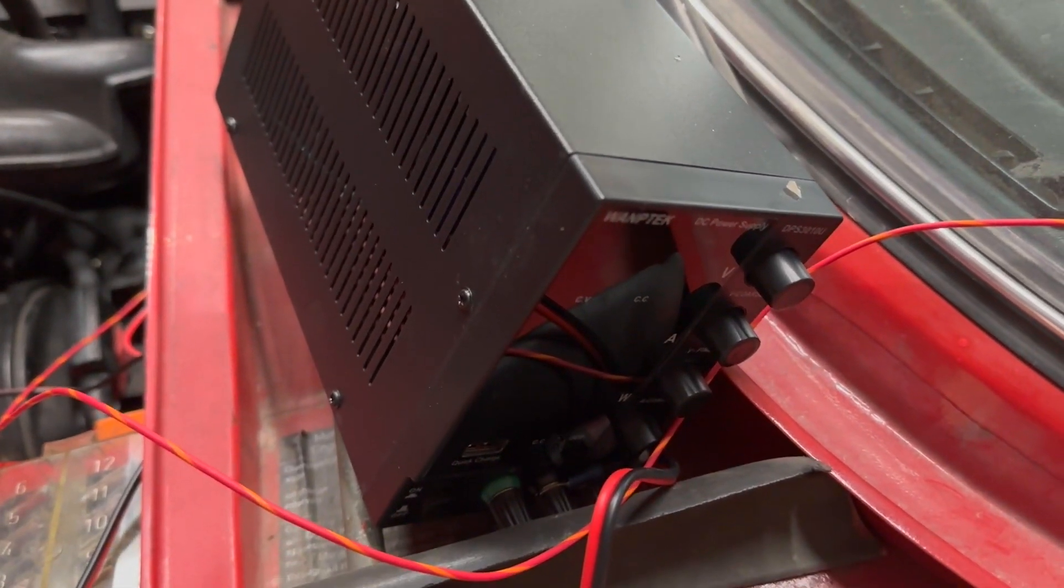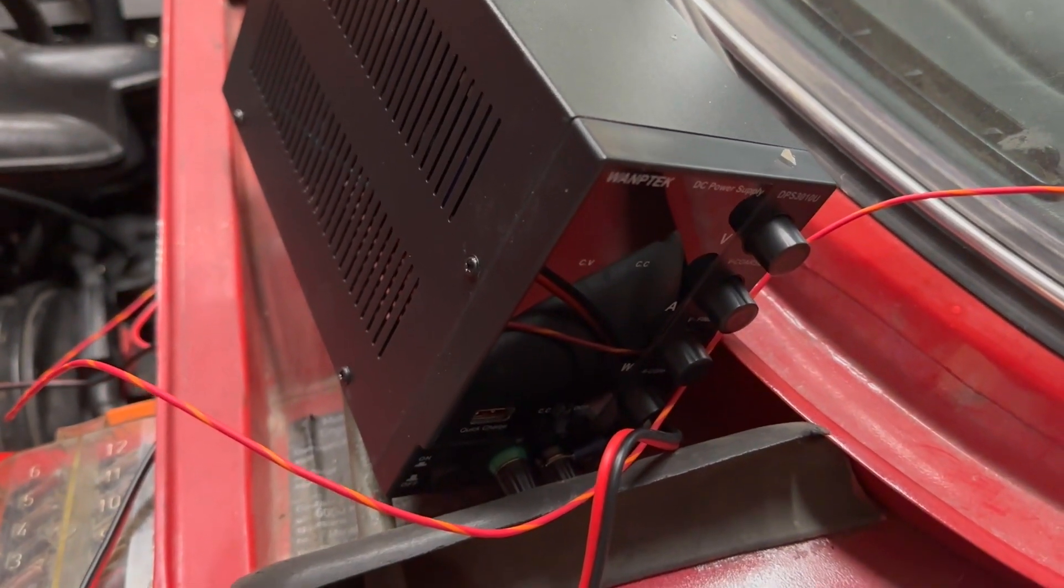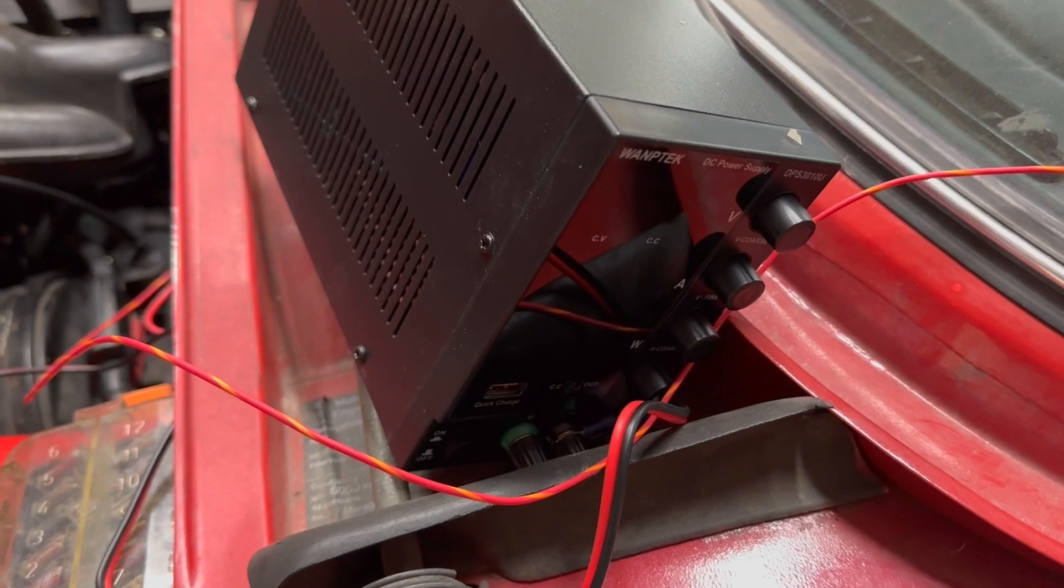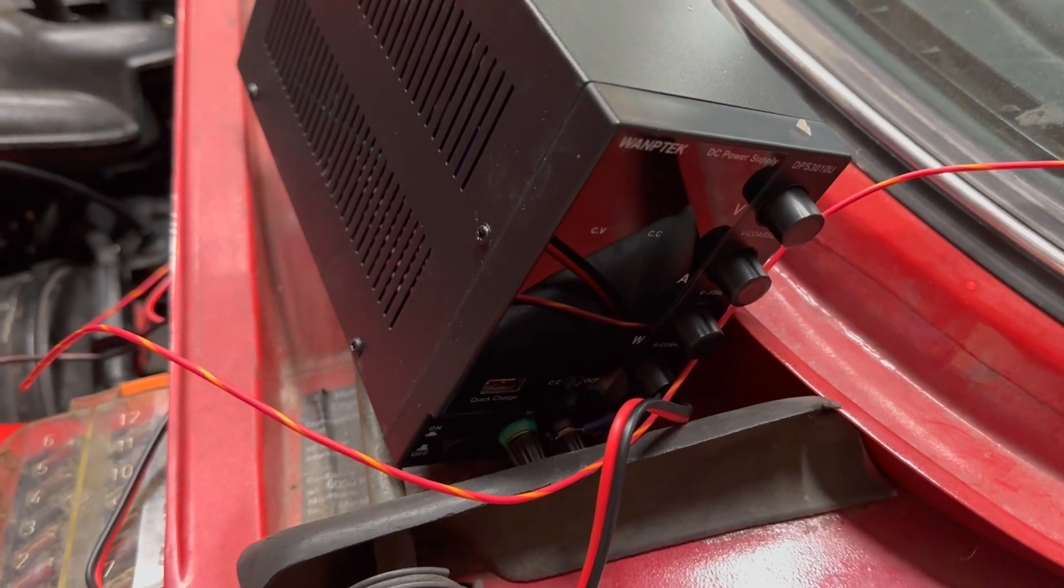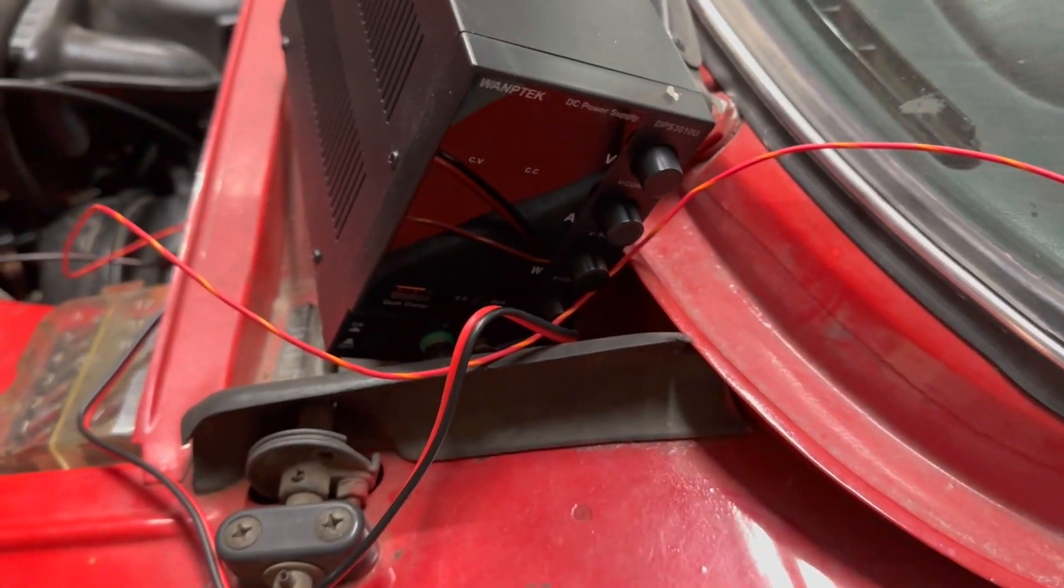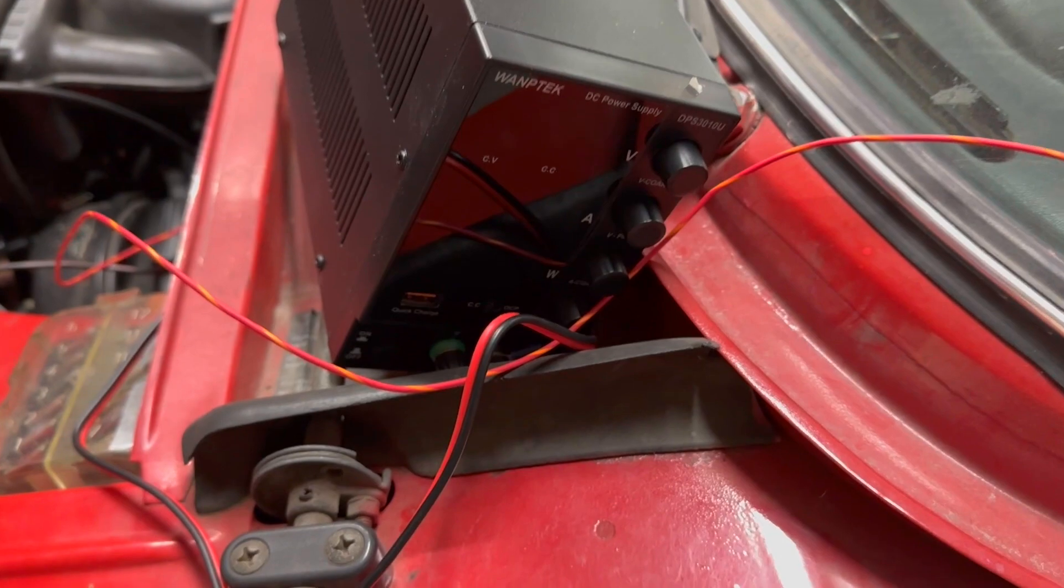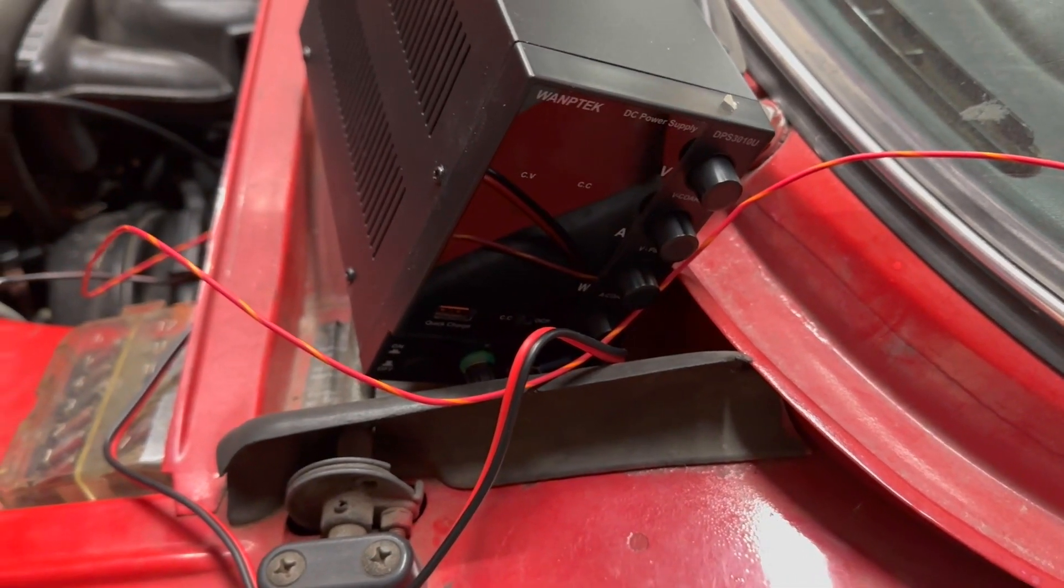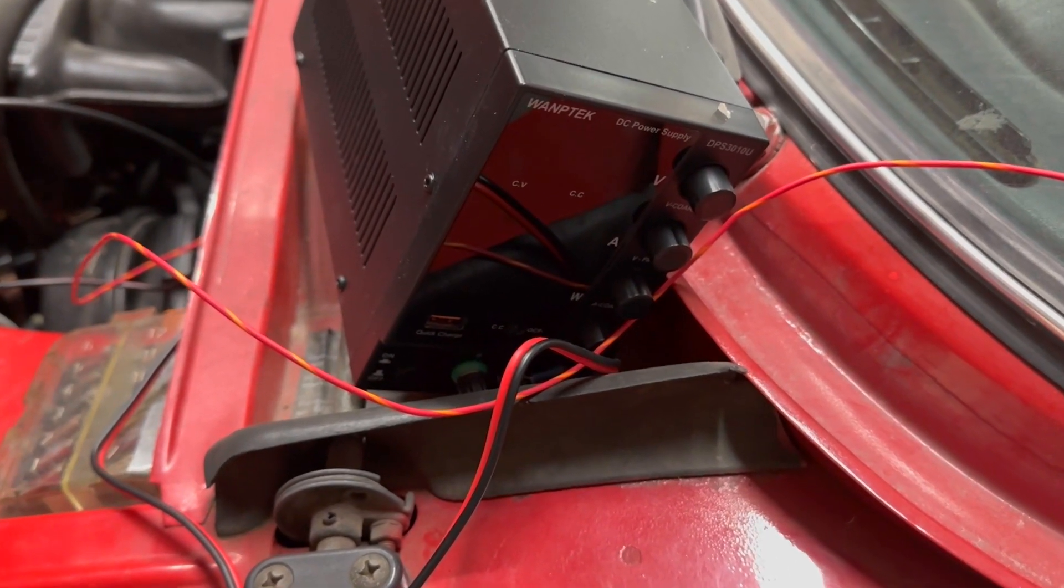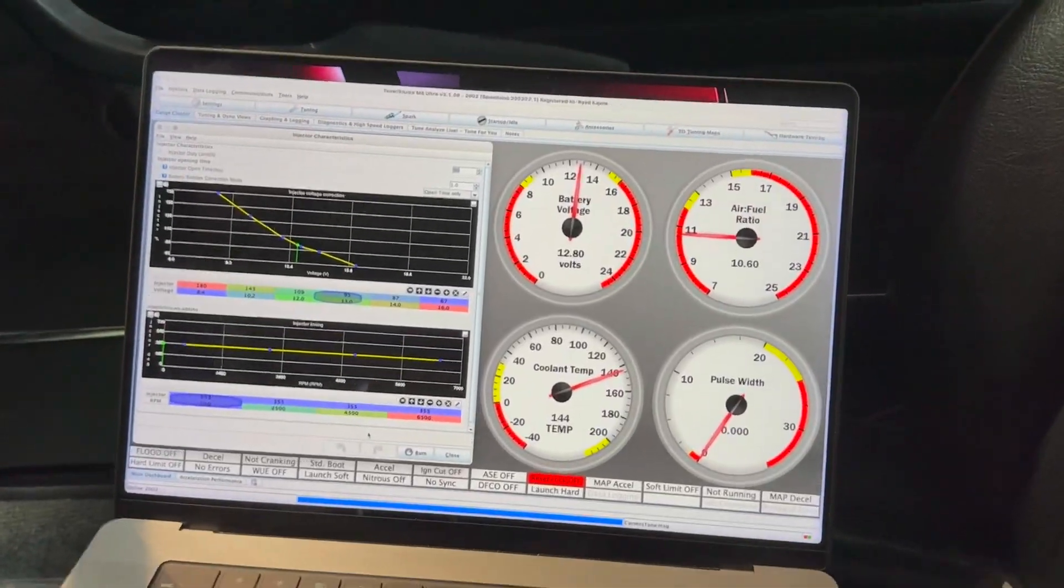So the next step is to fire up the car. Make sure your Speeduino is hooked up and you have the right views selected. And we're going to start looking at data, sweeping the voltage, and making sure our air fuel ratios don't change with voltage change.